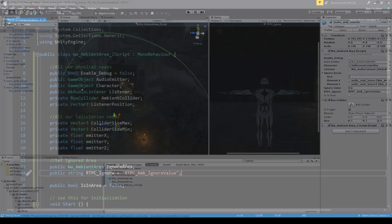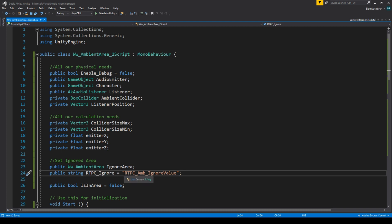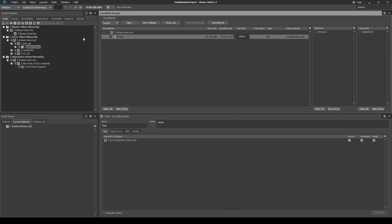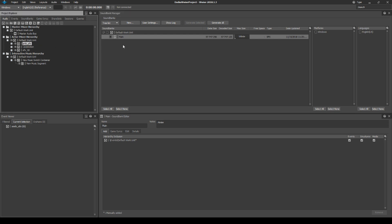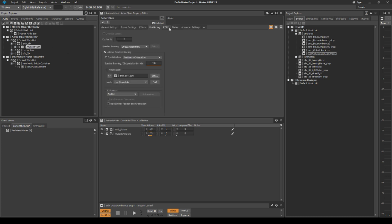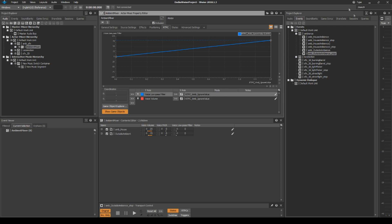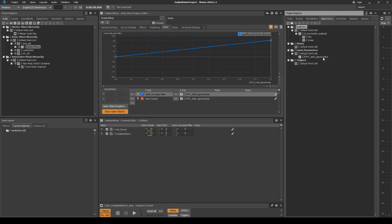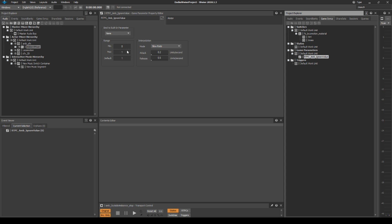So what we're going to do in our script is that whenever we enter this ignored area, this RTPC gets sent to WISE and it muffles something. You can see it here in WISE — I have my ambient SFX here, and the ambient mixer has a lot of RTBCs. The RTPC amp ignore value, which I have created in my game syncs, goes between 0 and 1. It has a slew rate because we don't want it to change right away — it's 0.2 units per second, which means if it goes from 0 to 1 it takes 5 seconds to get there. And if we leave, it takes only 2 seconds because it only moves 0.5 units per second. That's a slew rate. The default value is set to 0.